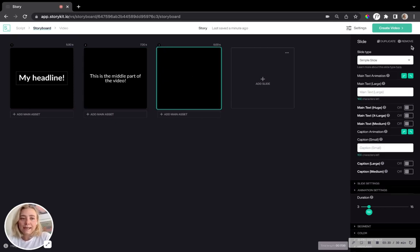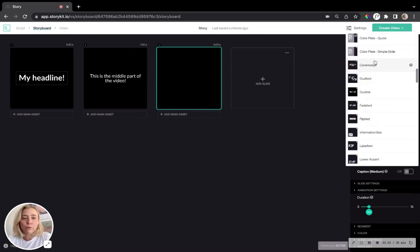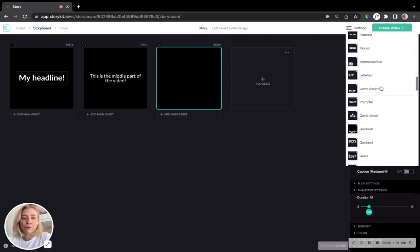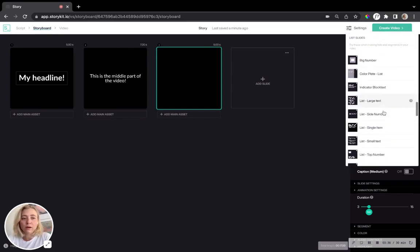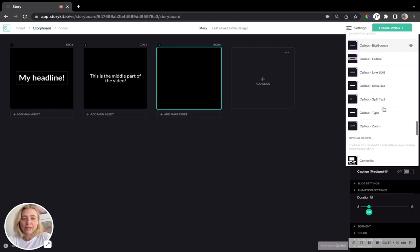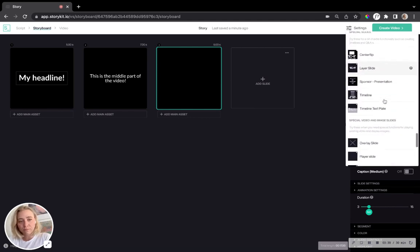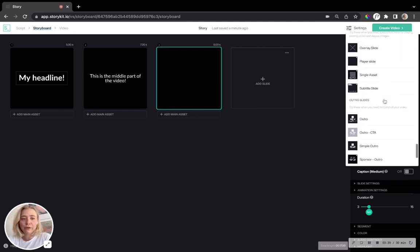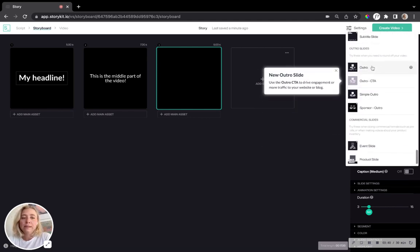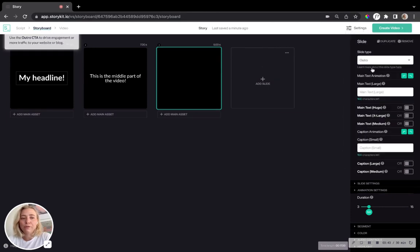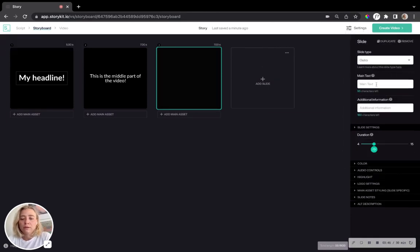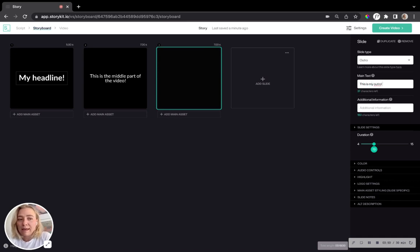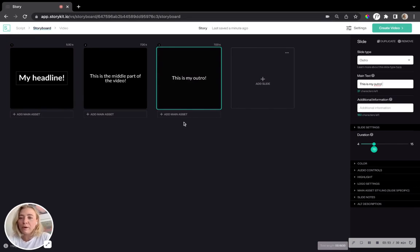And I write it and then it's going to appear here as well. And lastly, I'm just going to add what we call an outro slide. So if we just scroll through the whole list to almost to the very end, we have a category here that says outro. I'm going to choose the first one, outro. I'm going to write my text again. And there we go.